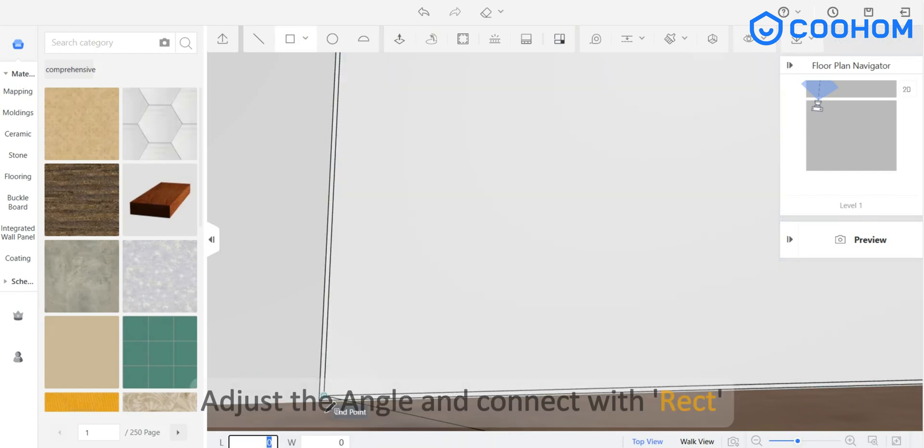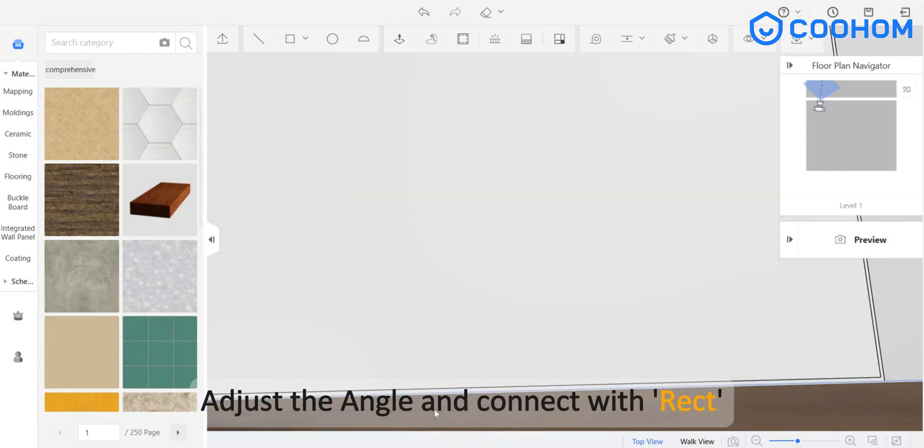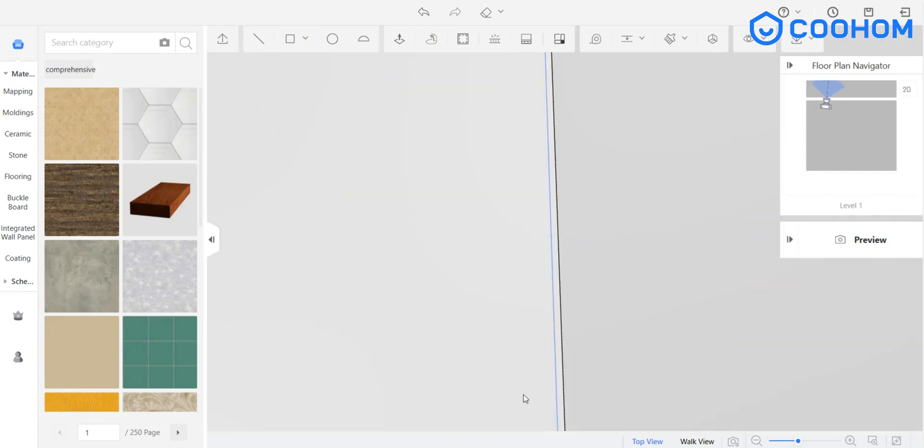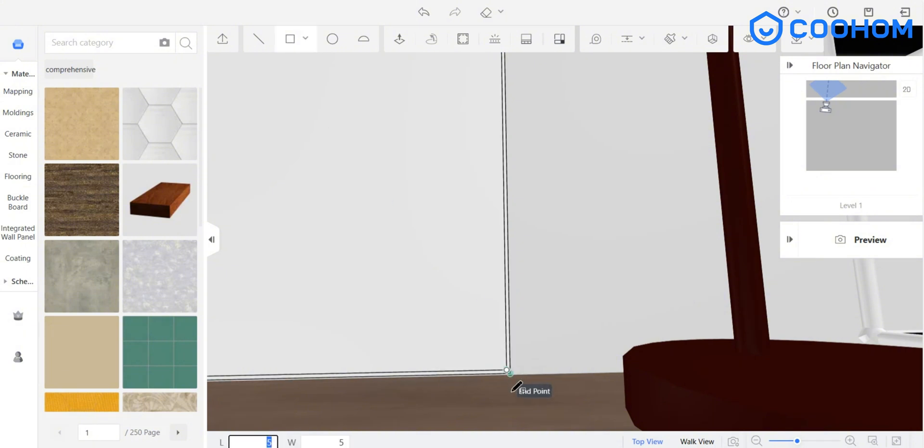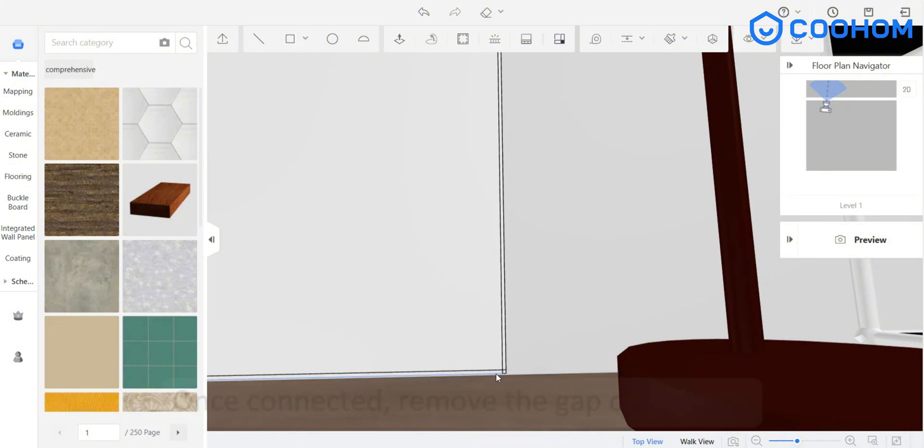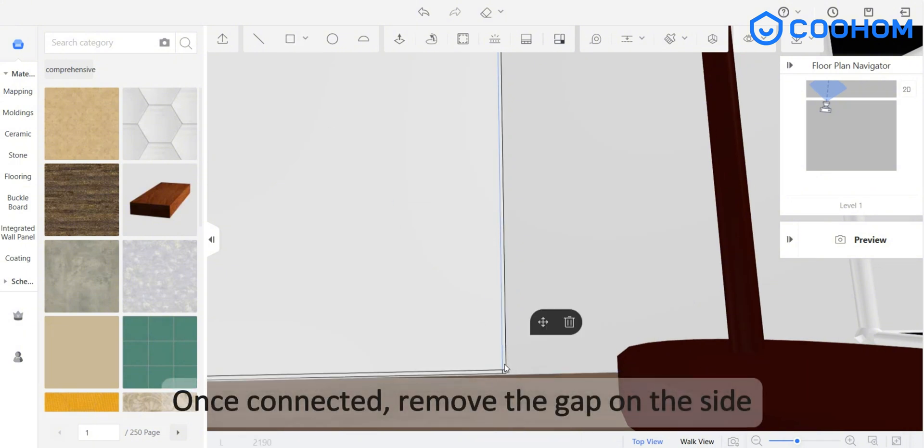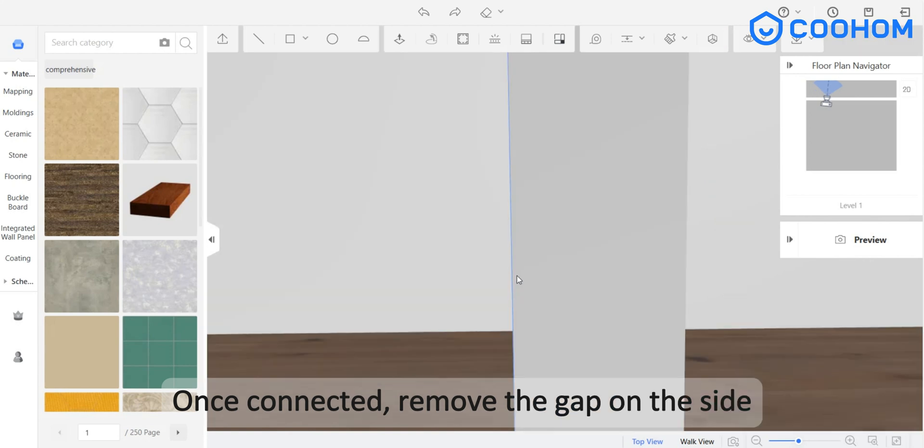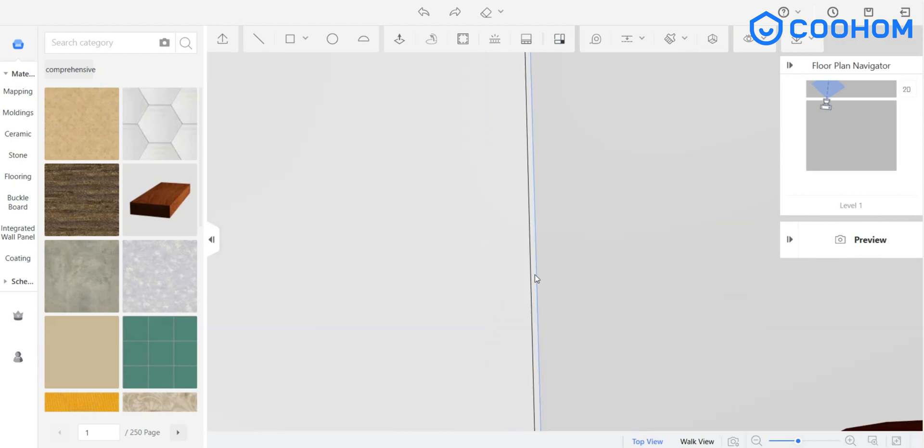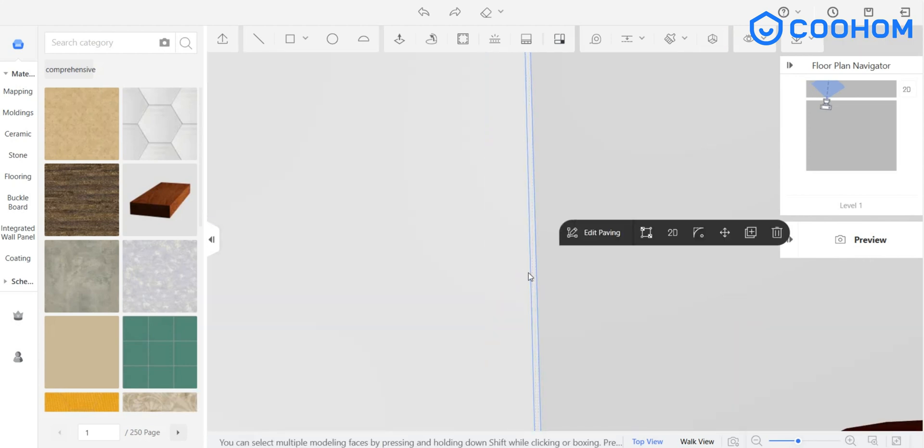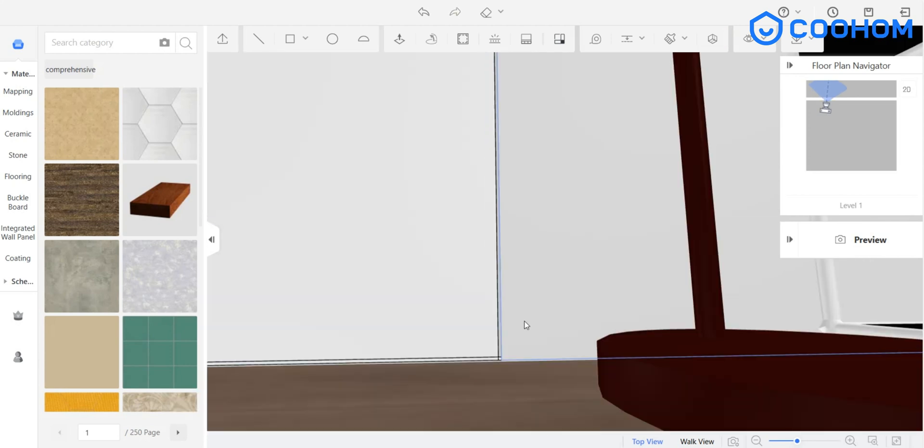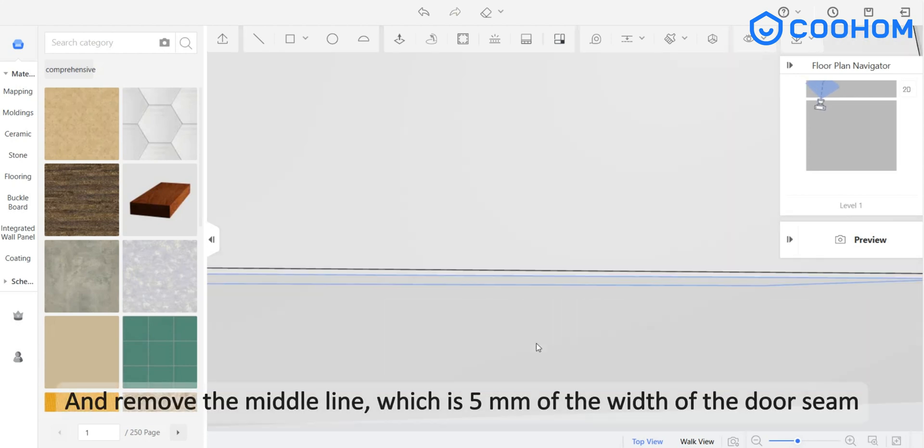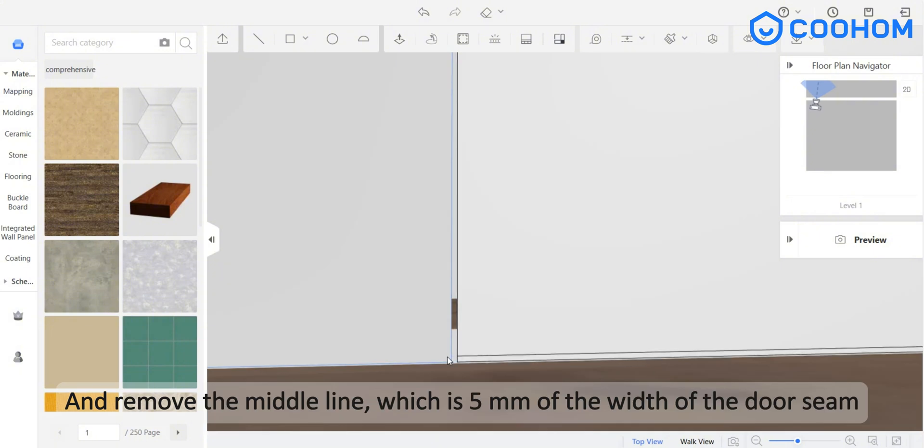Adjust the angle and connect with rect. Once connected, remove the gap on the side and remove the middle line, which is 5mm of the width of the door seam.